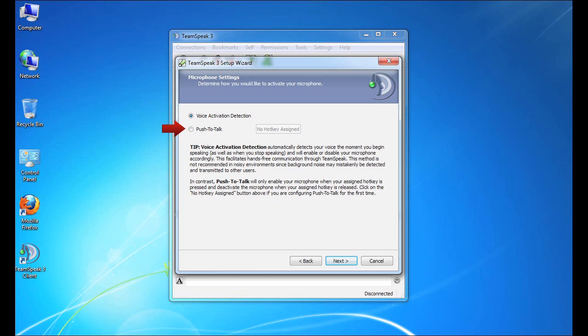The second method, which is push to talk, is more like a two-way radio. So the only way that TeamSpeak engages with the microphone is if you're pressing the assigned hotkey. For the sake of the tutorial, though, we're going to use voice activation. So let's click the next button to continue.